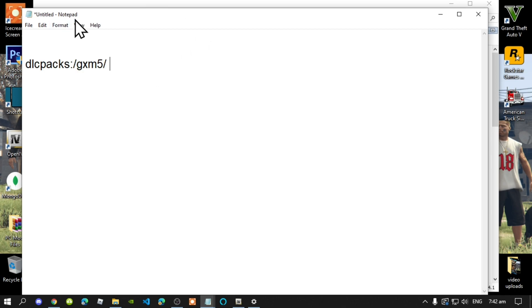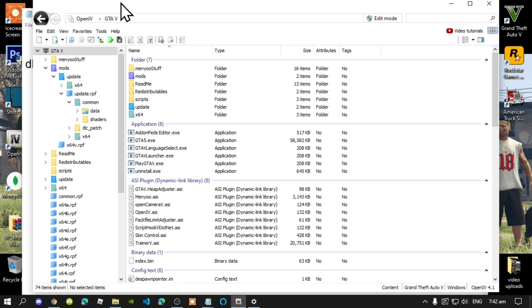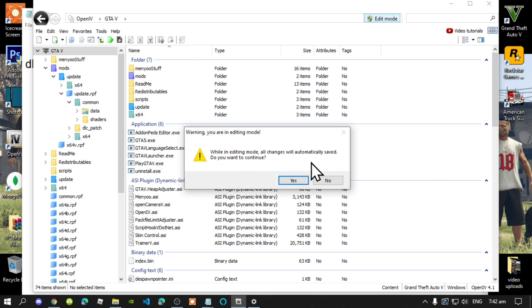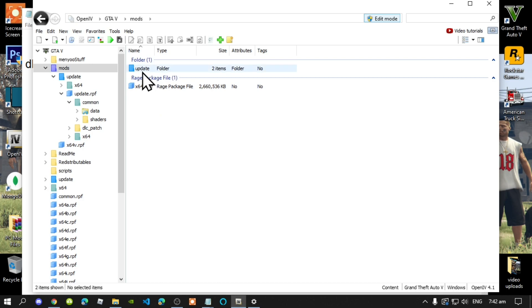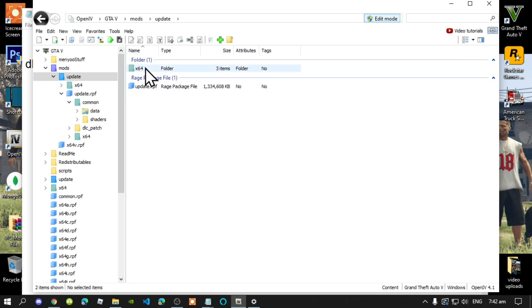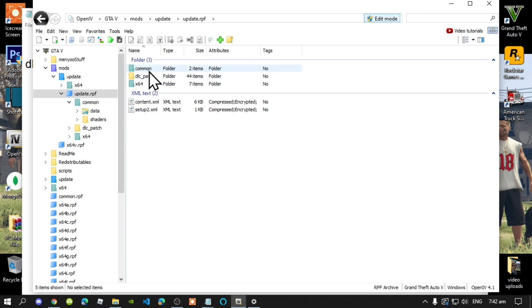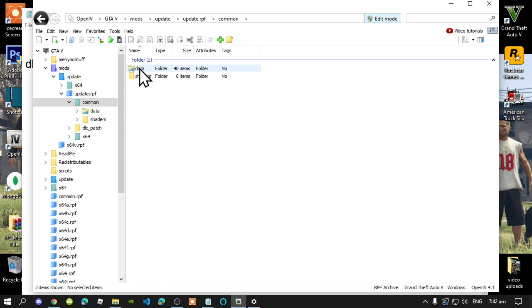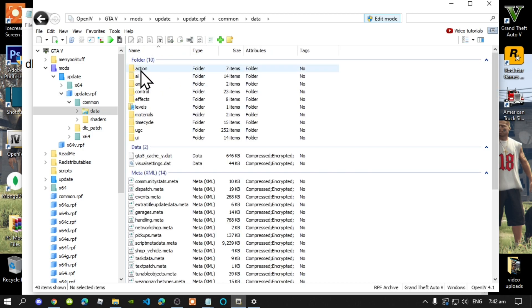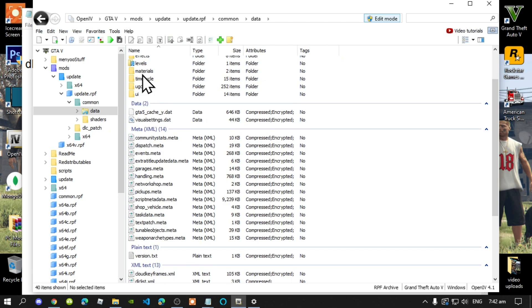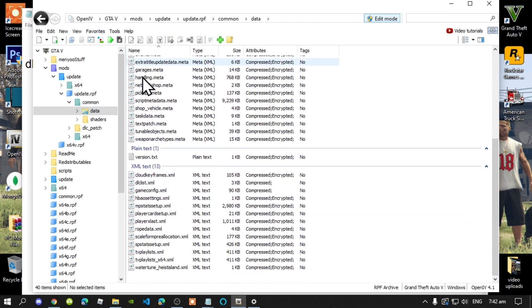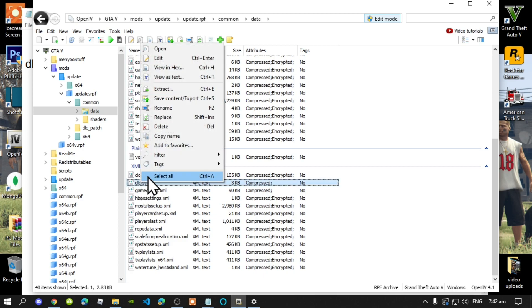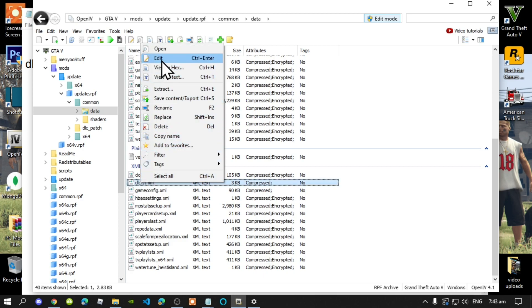Go to edit mode inside your OpenIV and select yes. Go to your mods folder, go to your update folder, go to your update.rpf, go to common, go to data, scroll right down to the bottom until you see dlclist.xml. Hover over it, right click, and then select edit.